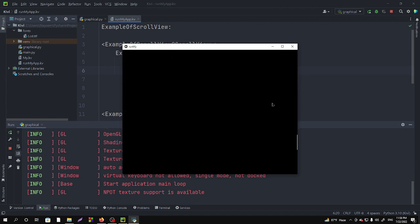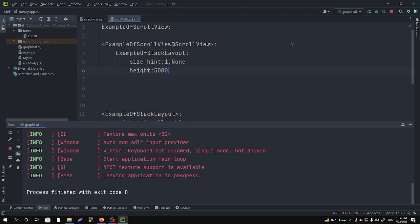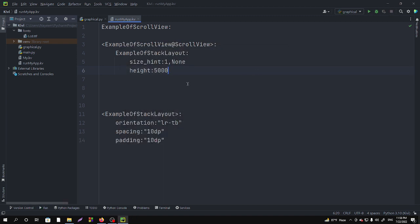So this is how you can specify the height, but we can make it a little bit better. For that we have to call the self.minimum_height.